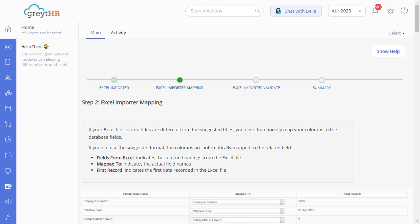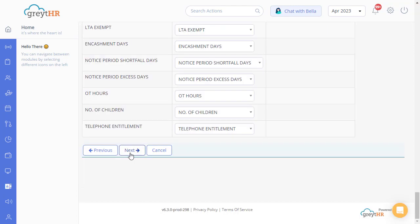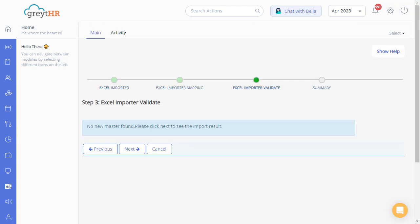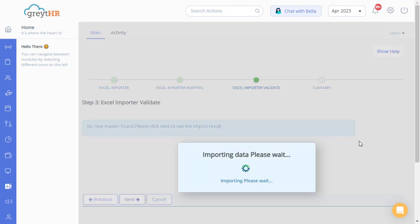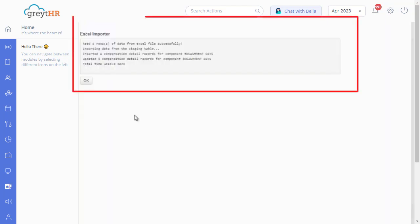If your Excel file column titles are different from the suggested titles, you need to manually map your columns to the database fields. If you used the suggested format, the columns are automatically mapped to the related field. Click Next — the Excel importer validation will happen. Click Next to complete the wizard. You have now successfully uploaded the leave encashment days for your employees.